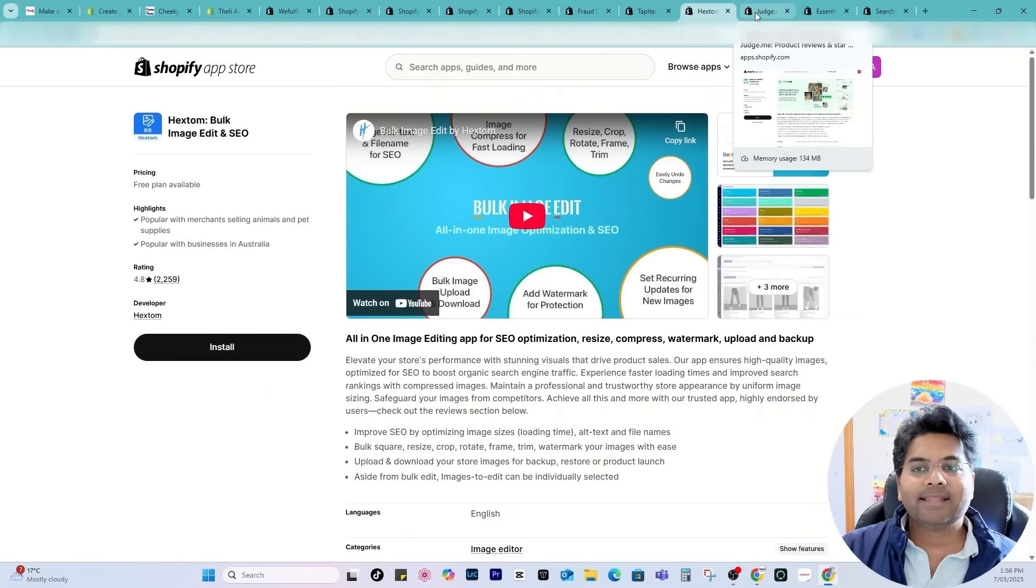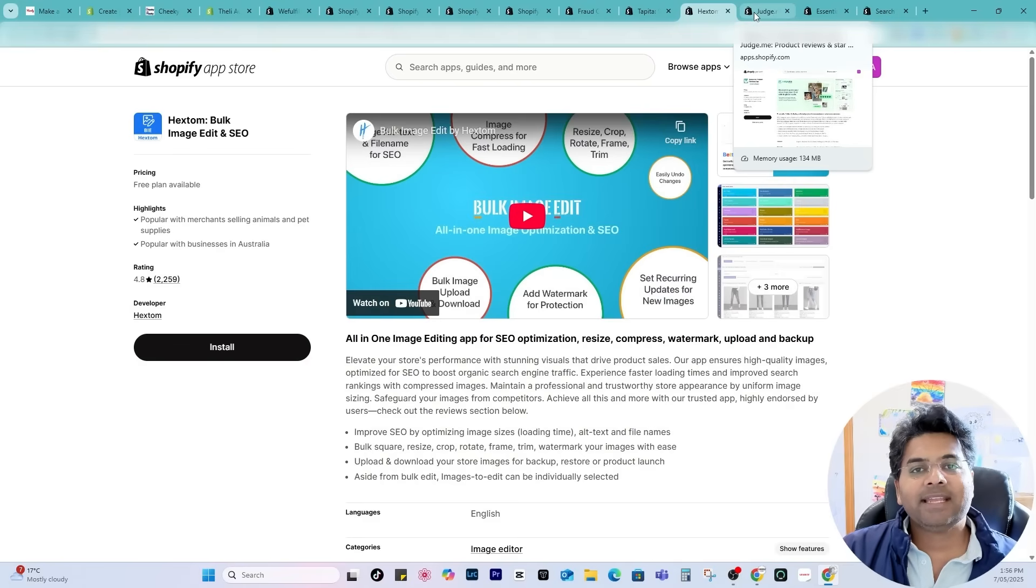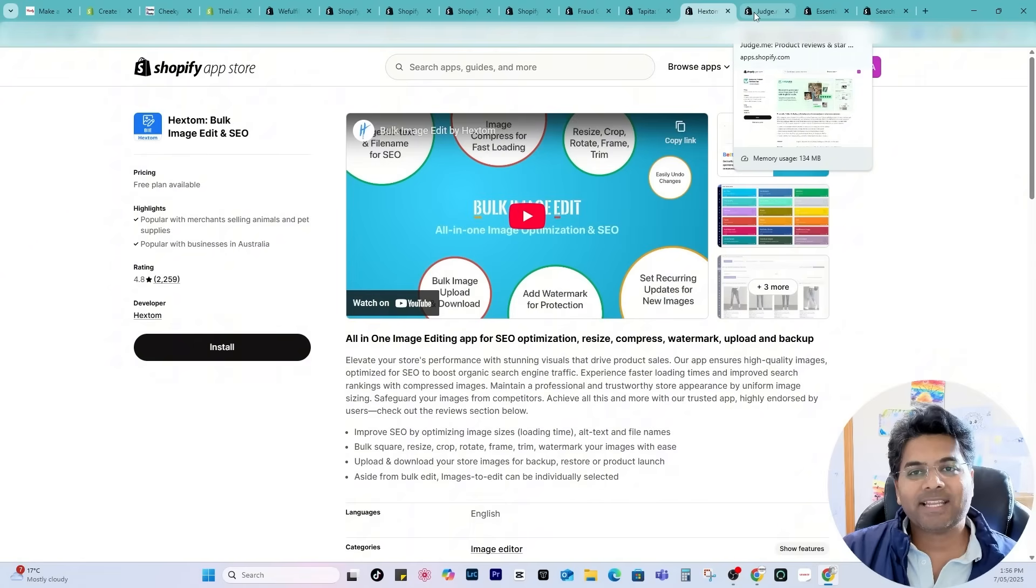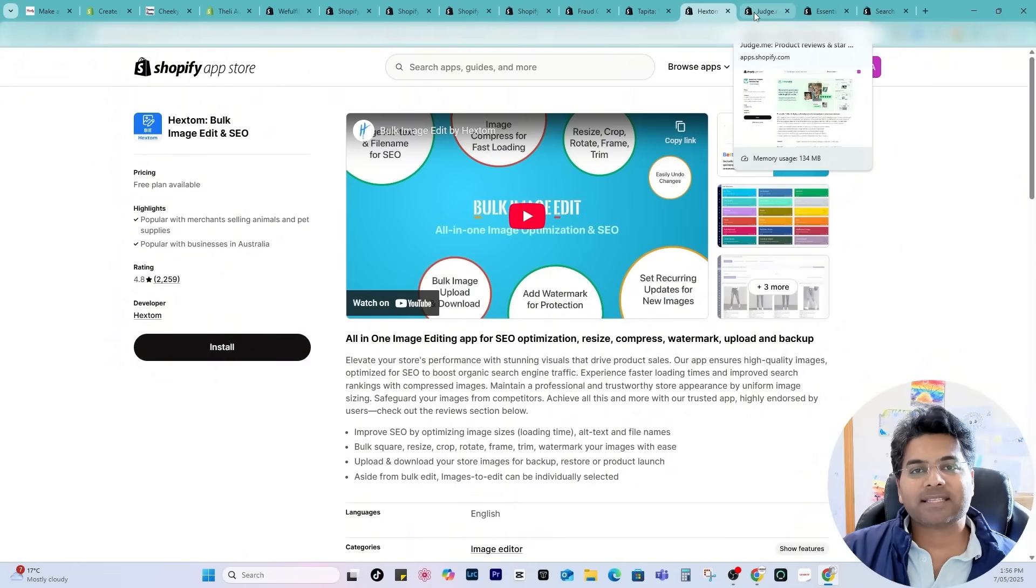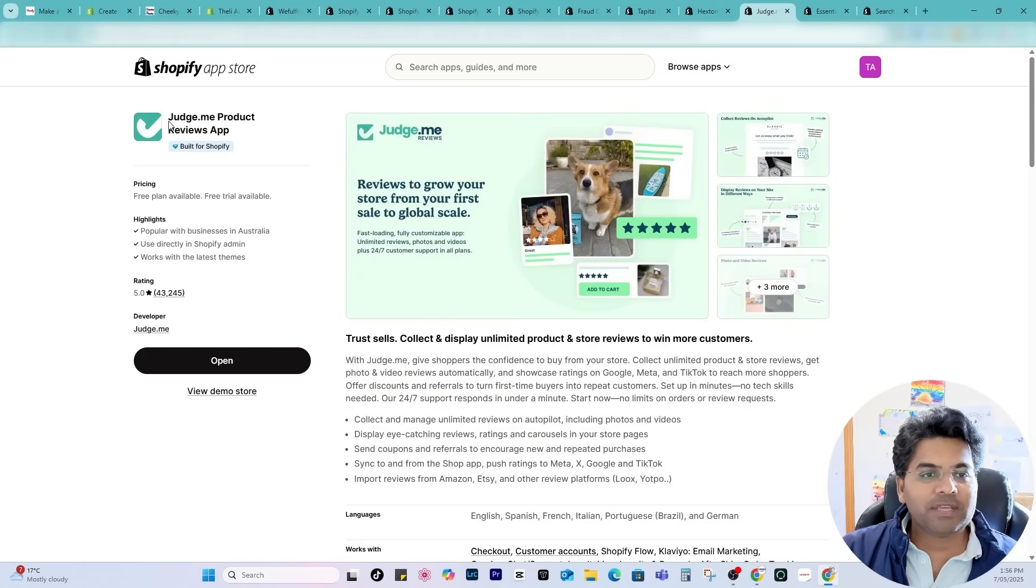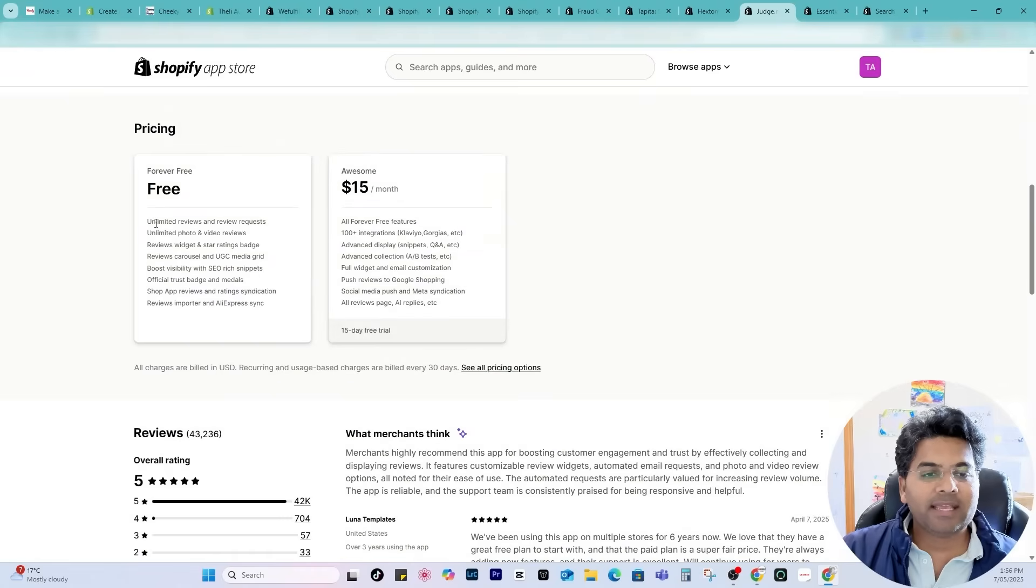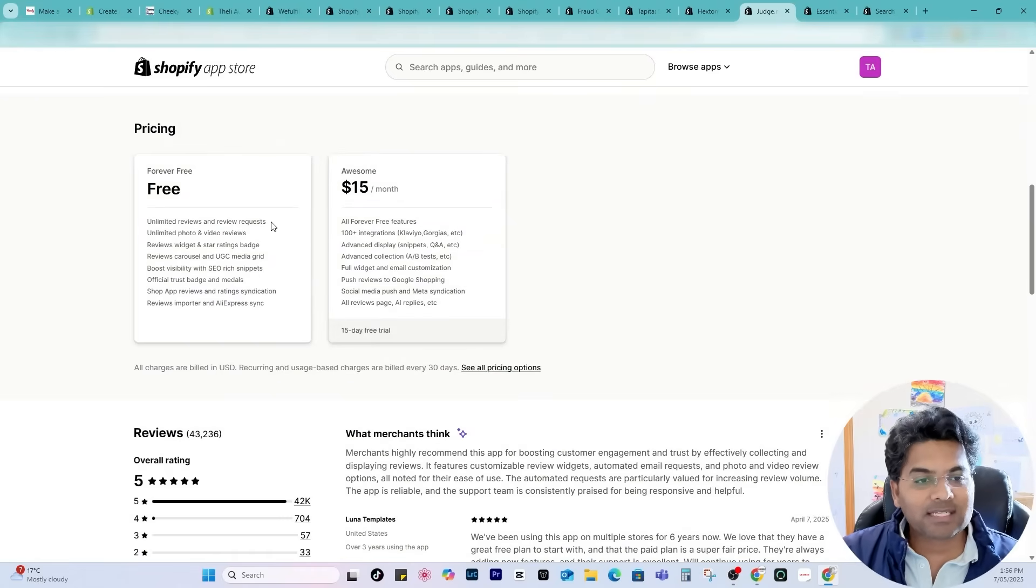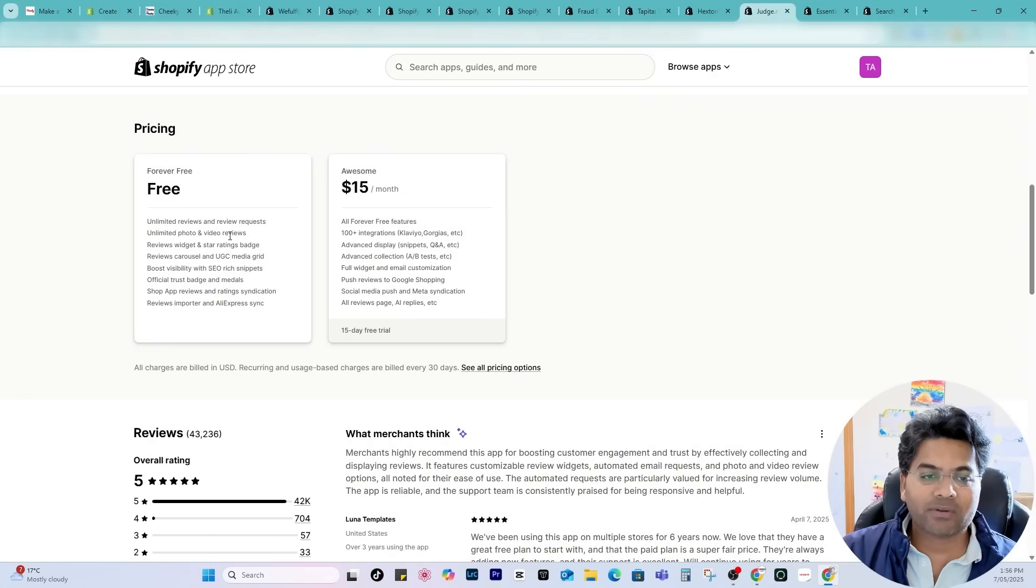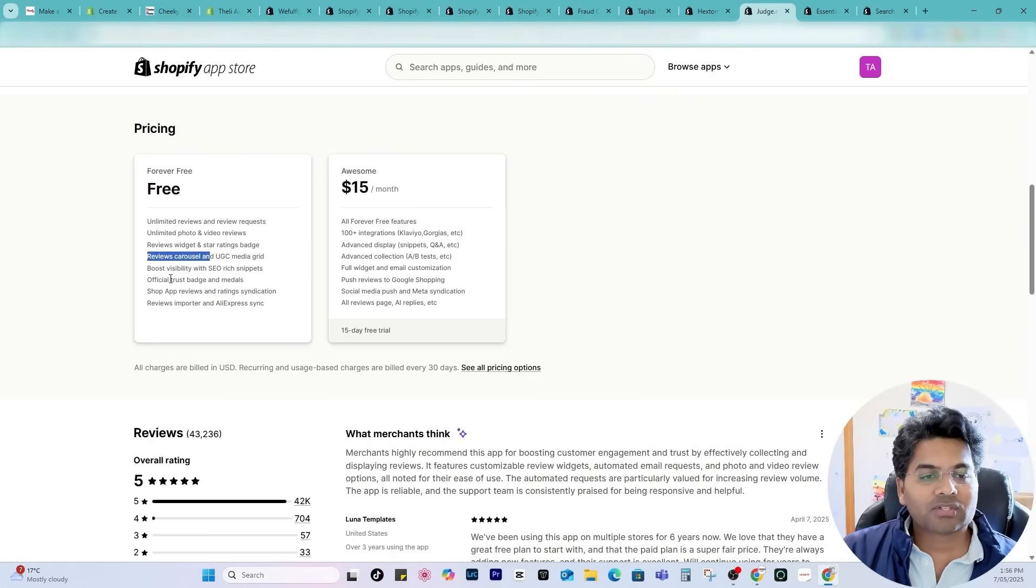Next in the list is once you start getting a lot of orders to your store you have to start sending the review reminder to your customer and start getting reviews to your products because it will help you to increase the sales as well. The app I would recommend is Judge.me Product Review app. It is built for Shopify and the free plan is very helpful as well because it allows you unlimited review request, unlimited photos and video review request, review widget on your Shopify store, review carousel and so on.